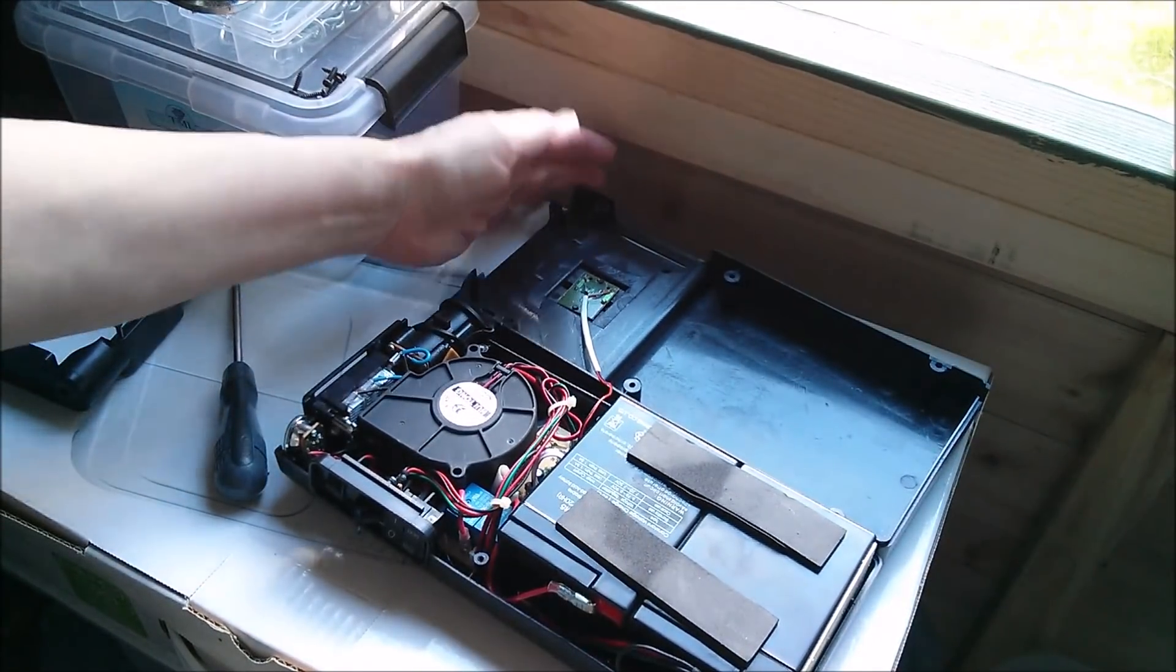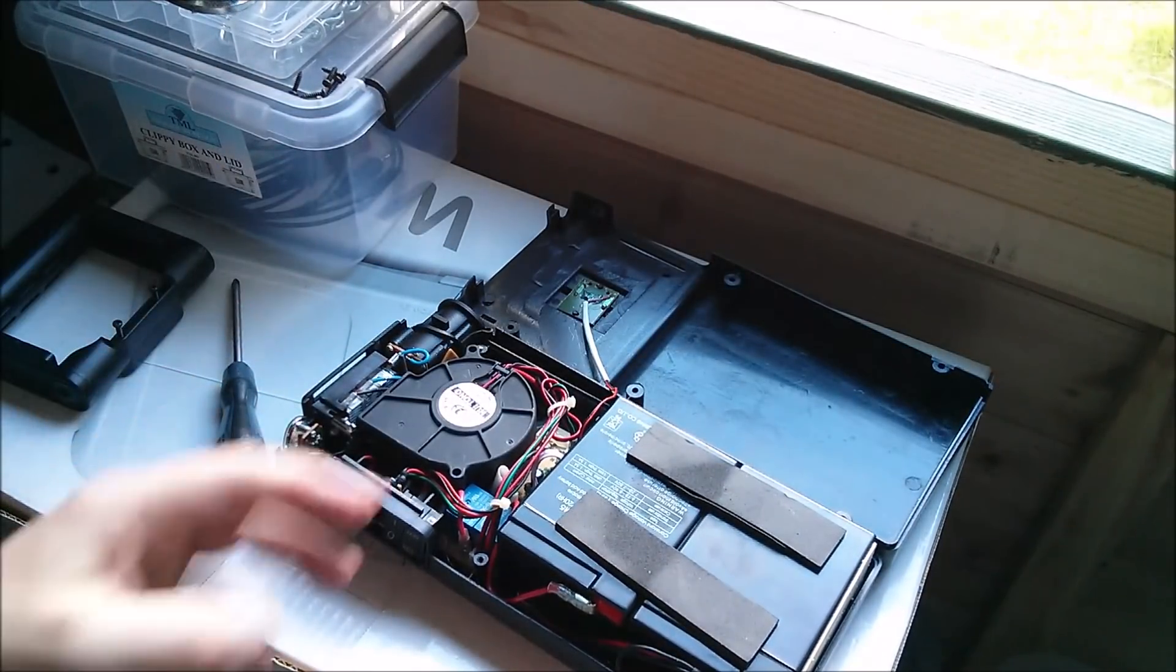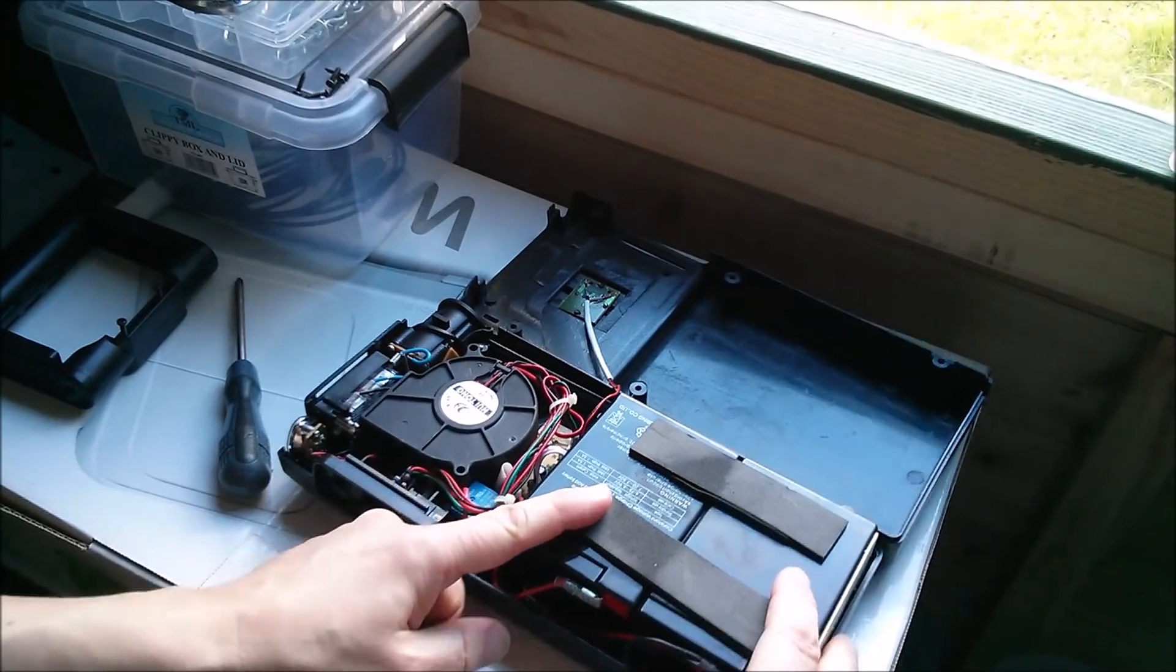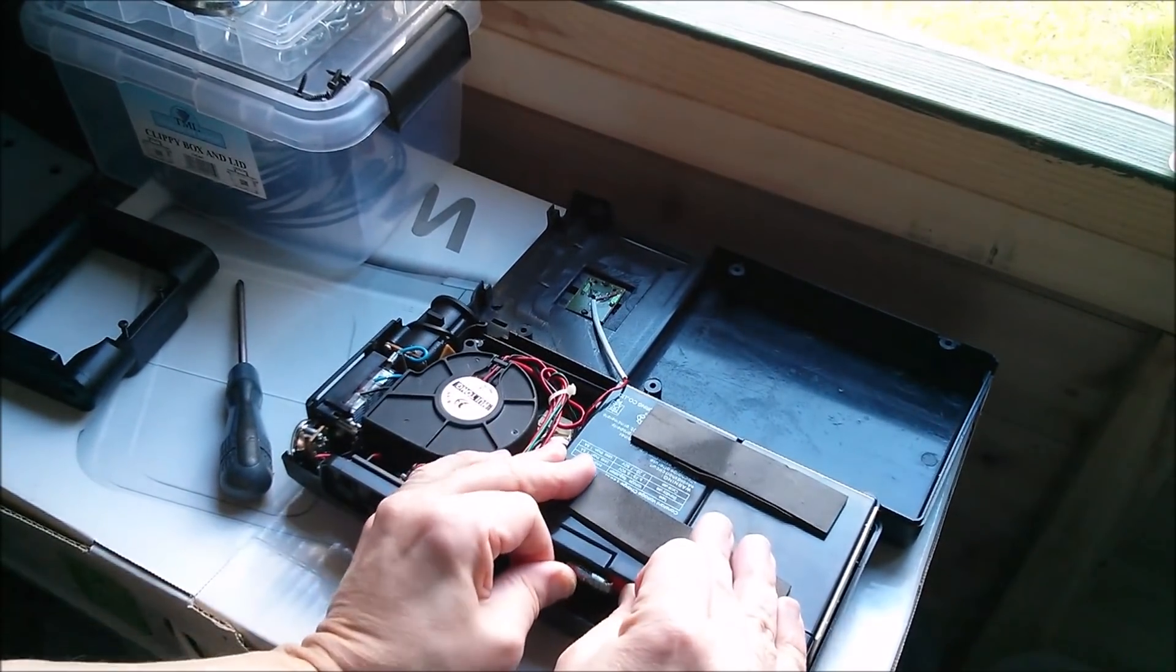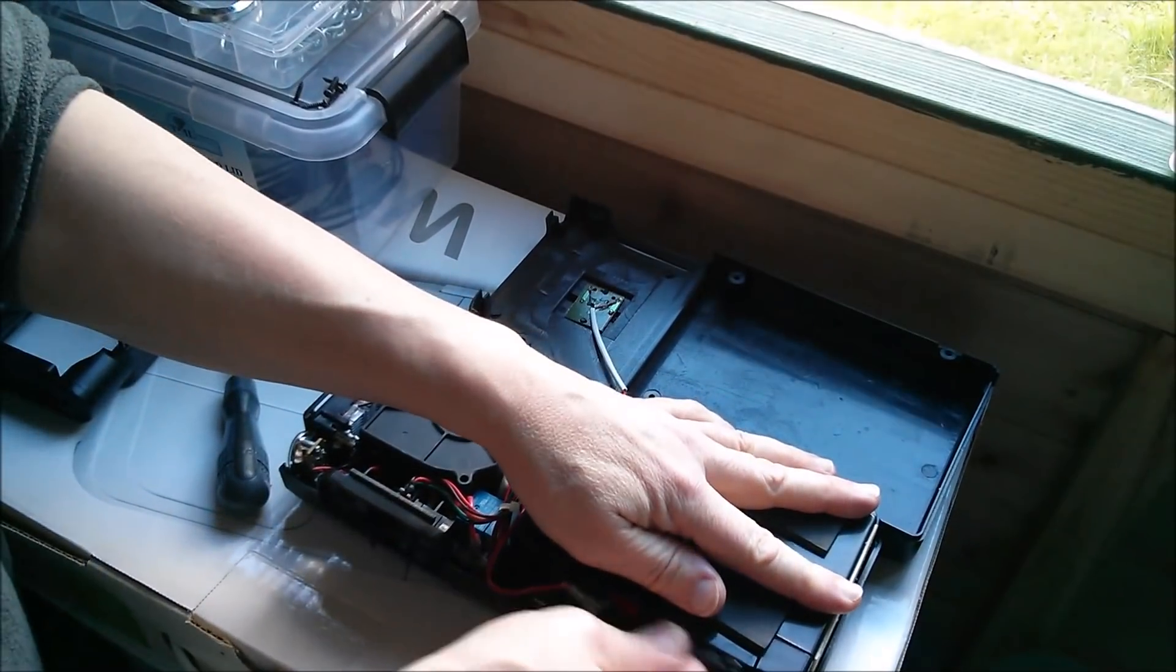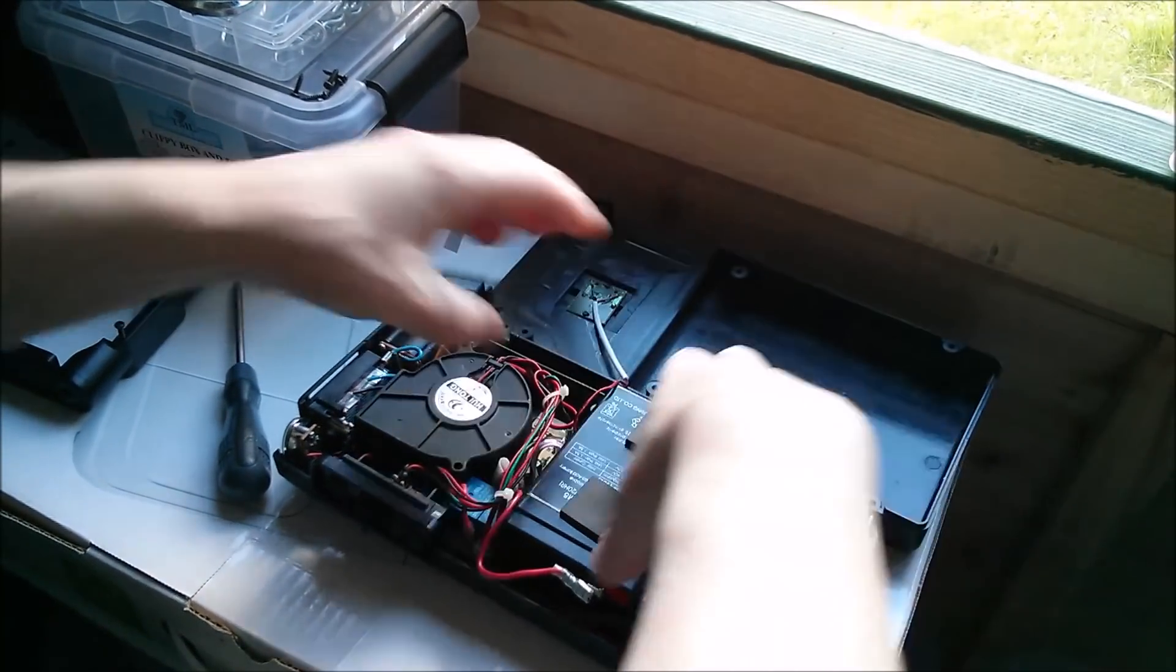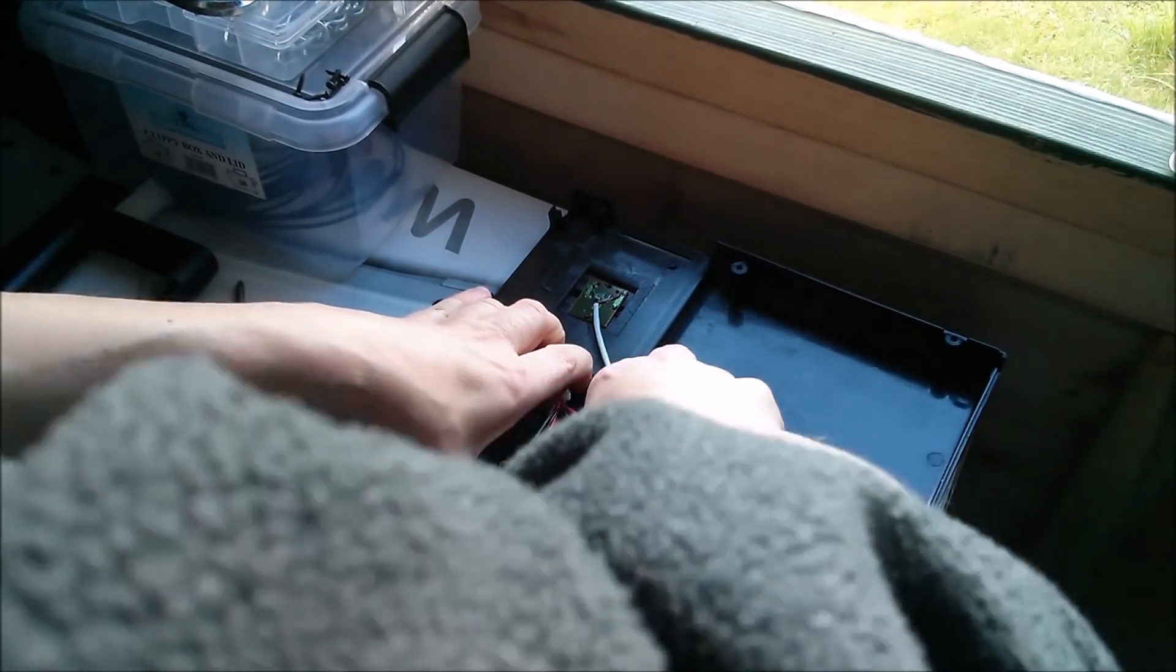Here are the two sealed lead acid six volt batteries. Let's pull these wires off and take these out. They're stuck in with some double-sided tape.